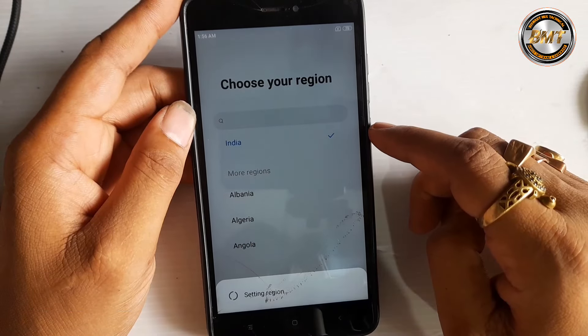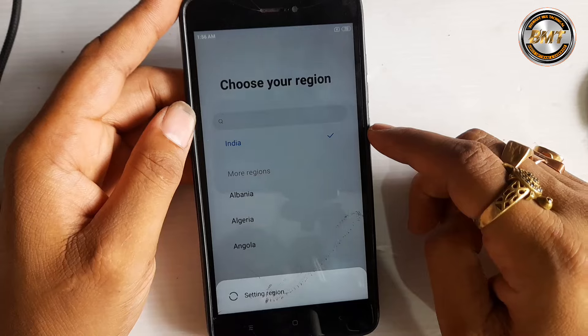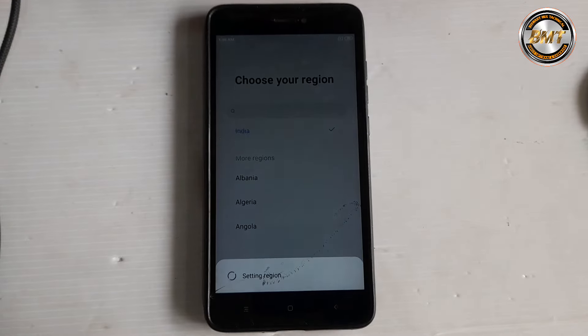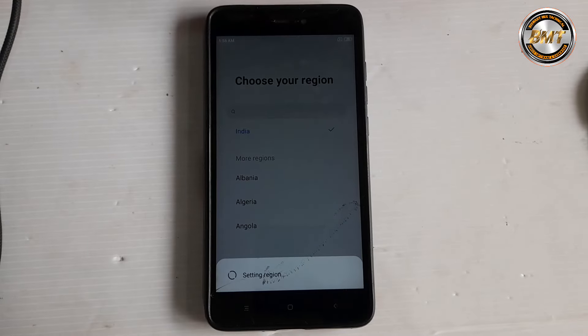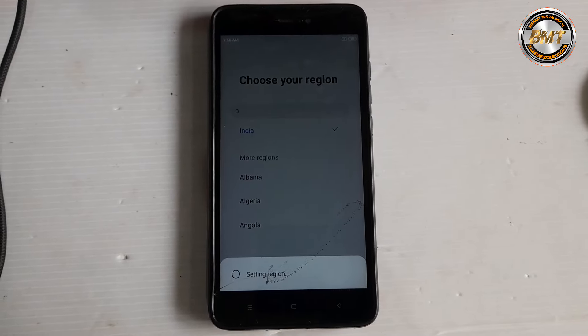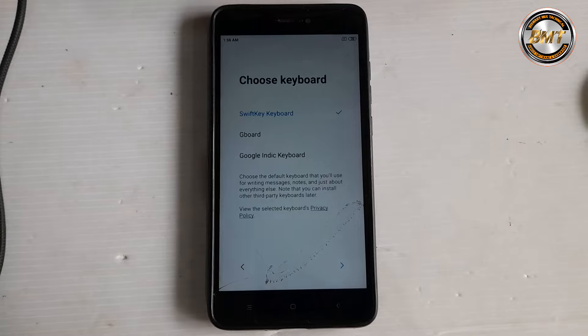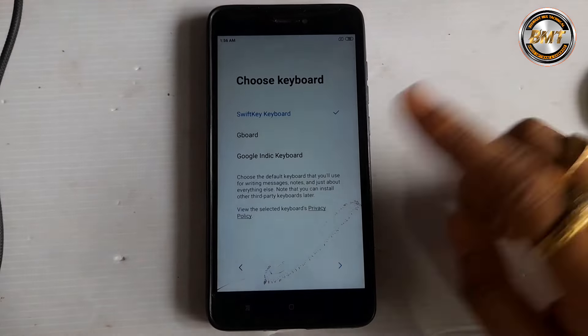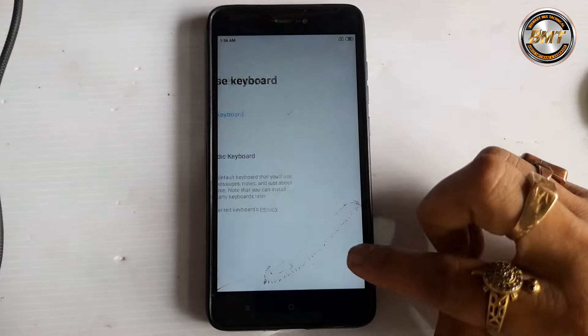If you are watching the full video, it will be working, because there is a lot of work in it. So the lock will be bypassed in the video.